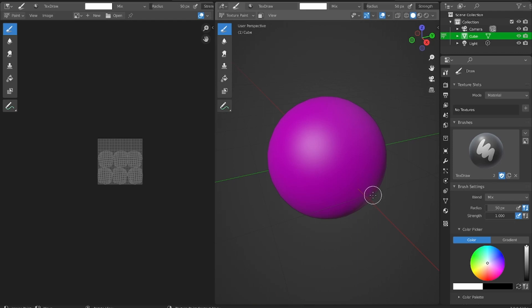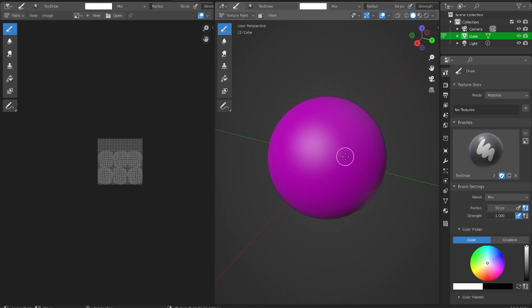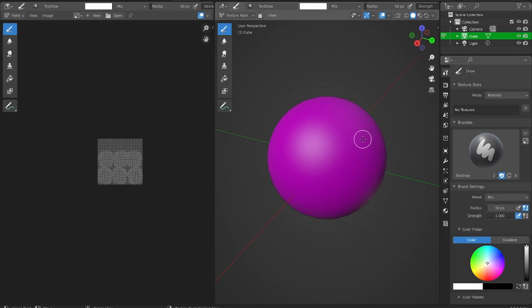So in order for Blender to draw onto an image, first, you have to give it an image to draw onto. So if I want to draw onto something, I have to first create texture. The way that I'm going to do this is by right next to this text that says no textures, I'm going to hit this plus icon.